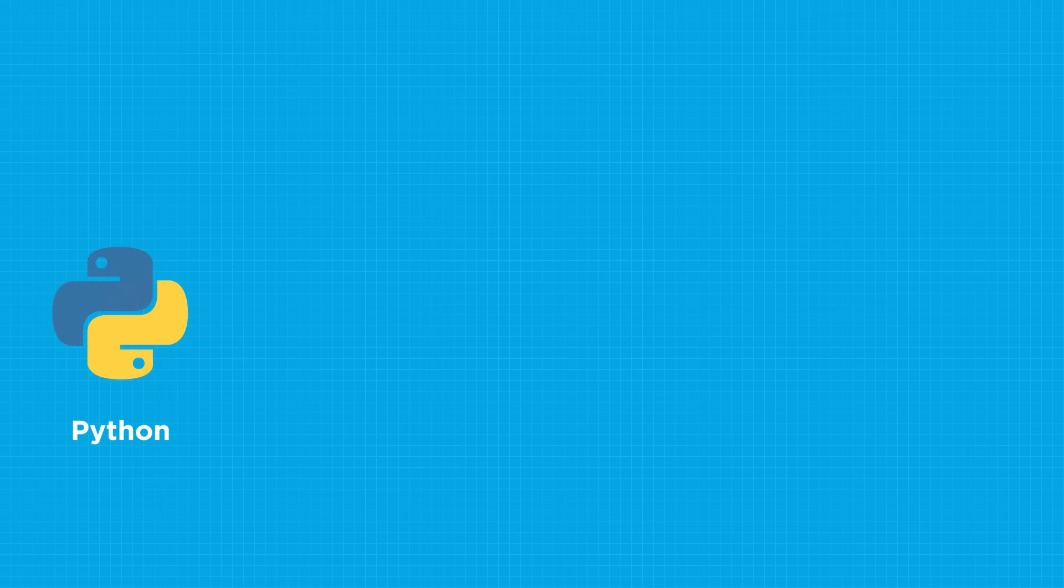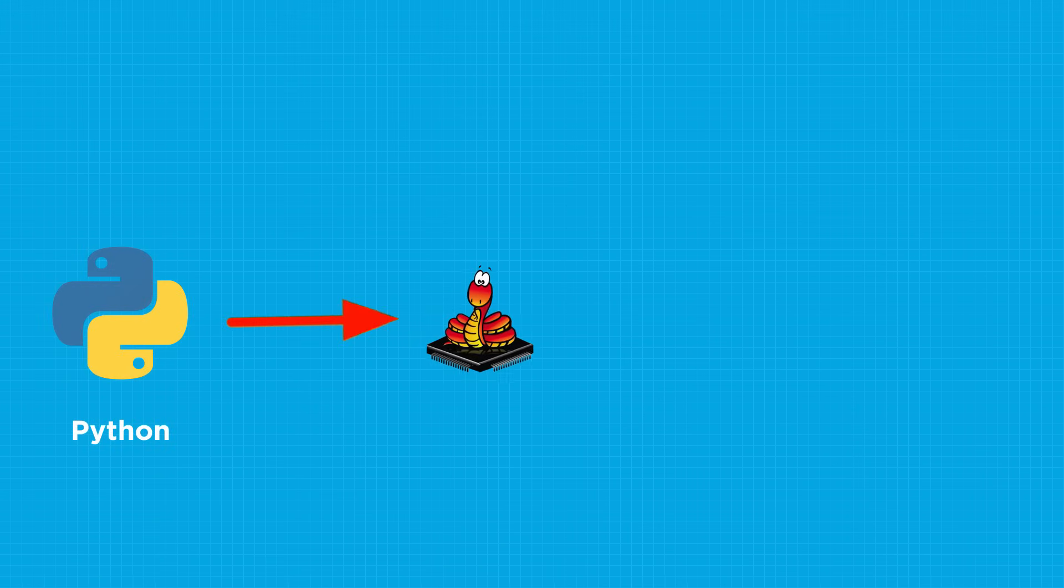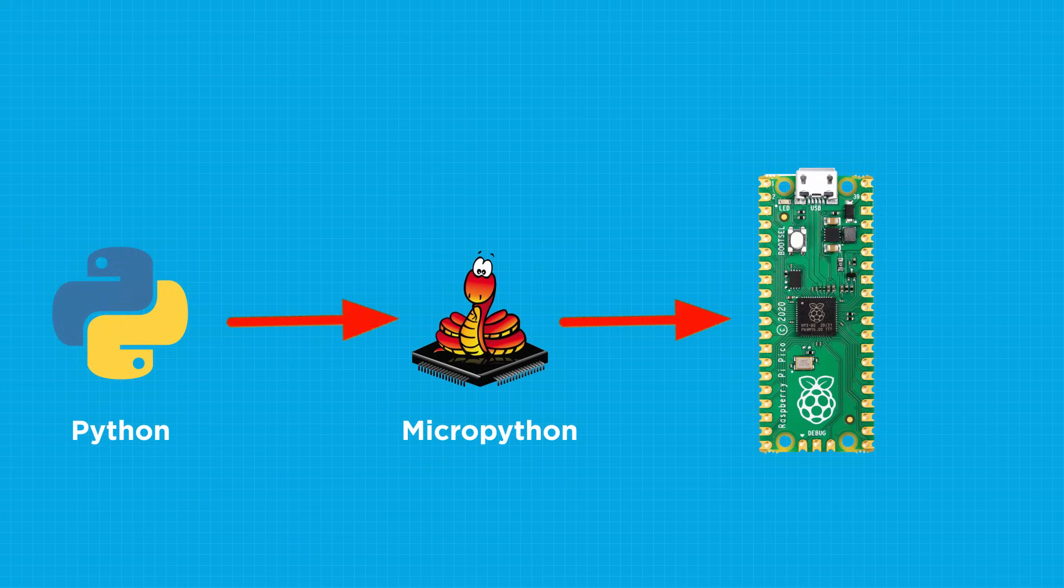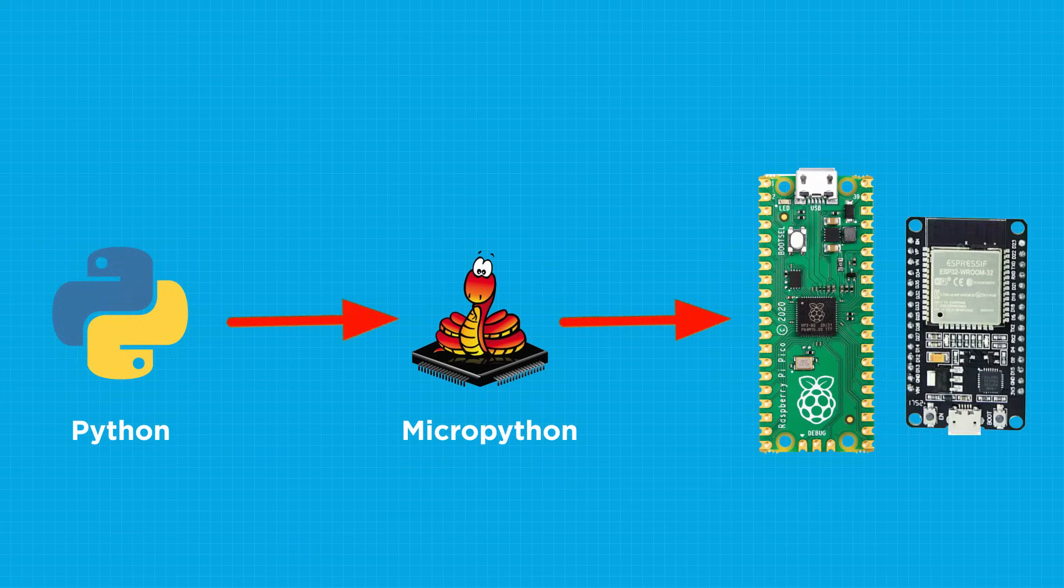Now what is MicroPython? If you're a bit friendly with programming languages, you might know what Python is. MicroPython is just a version of Python that is designed to run on small, inexpensive and low power microcontrollers.